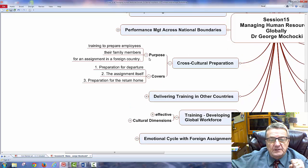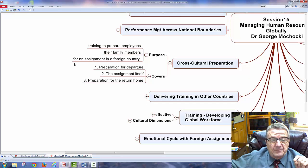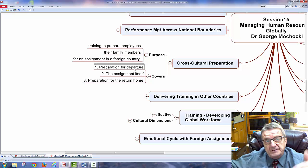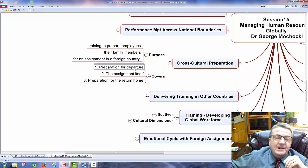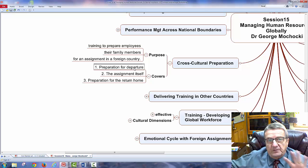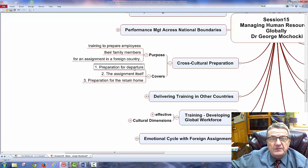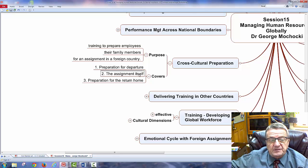Cross-cultural training prepares employees and their families for an assignment in a foreign country. The three phases are: preparation for departure — what do you need to take? Things we take for granted, like toothpaste brands, may not be available in a developing country. The assignment itself. And preparation for return.